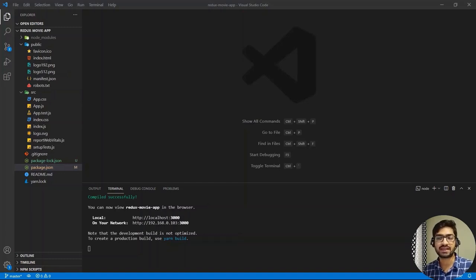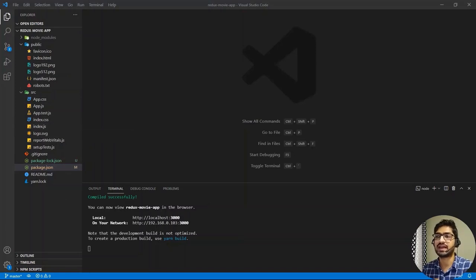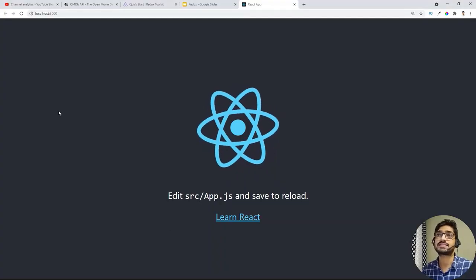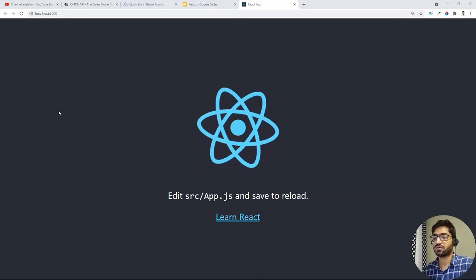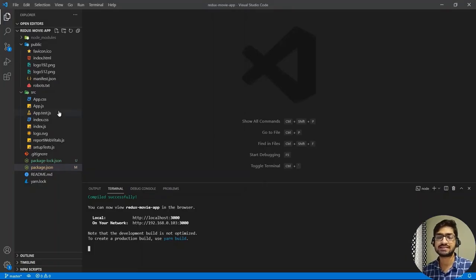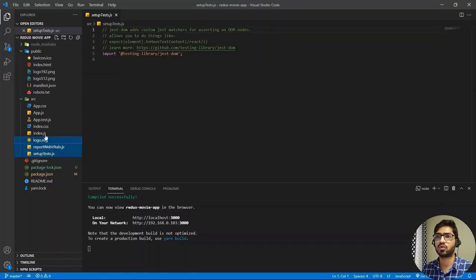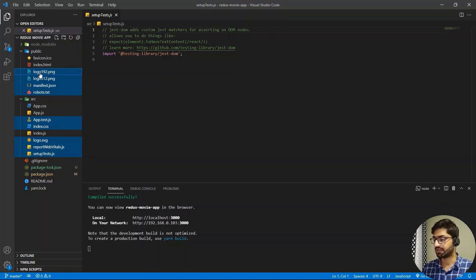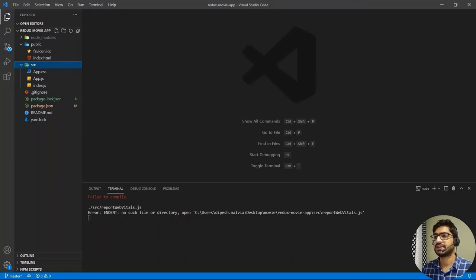I've already bootstrapped the React application using 'npx create-react-app'. I'll give a quick walkthrough of the project. This is the sample project you get when you bootstrap React, running on localhost 3000. First, we'll delete all unwanted files: setup tests, report, logo, index CSS, app test, robots.txt, manifest, and logo images. Deleting them will give us an error which we'll solve next.